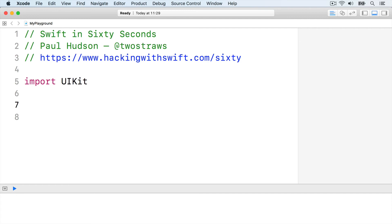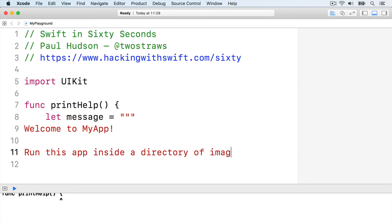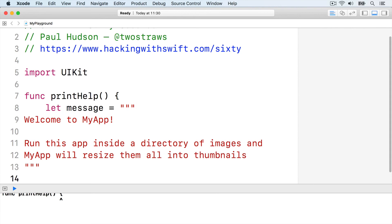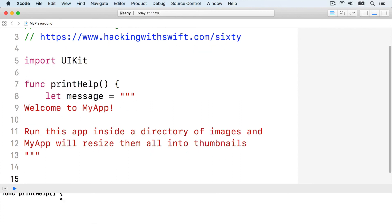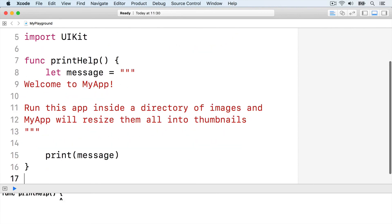Let's write the printHelp function now. Func printHelp, let message equals triple quotes, welcome to my app. Run this app inside a directory of images, and my app will resize them all into thumbnails. Then end the triple quotes, print the message, and end the function.